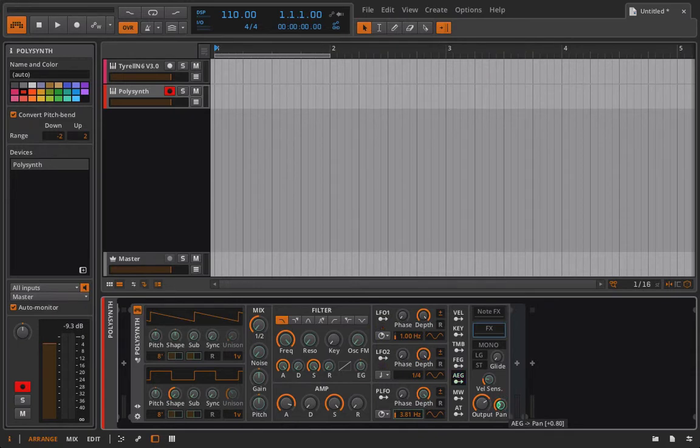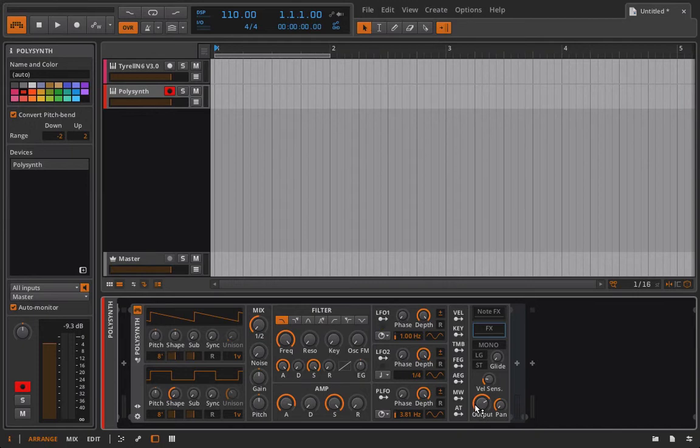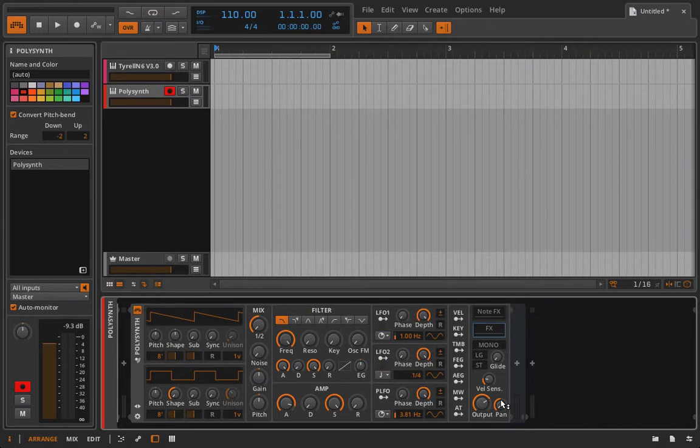So if I put this to one, the max value, when I click this note when the attack goes all the way up is going to hit right at the center. And since sustain is up to 100 percent it's going to stay there.